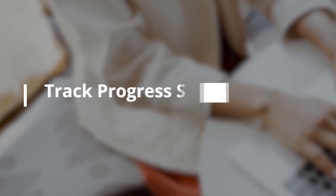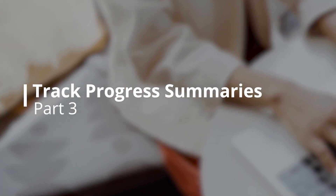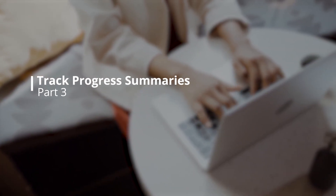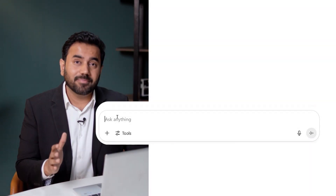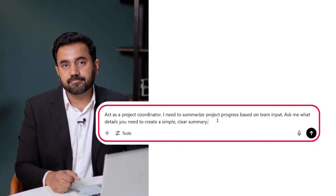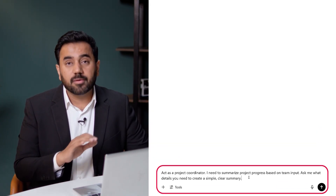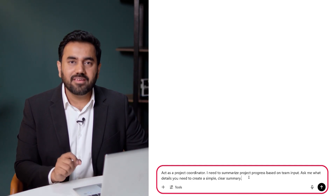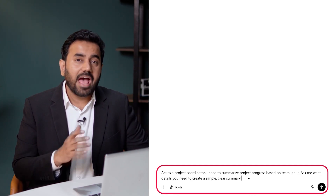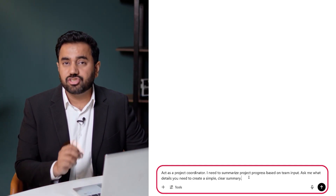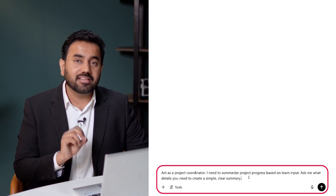As your project moves forward, you will need to summarize updates from different team members. ChatGPT can help you turn scattered notes into clean progress summaries within seconds. Here is the prompt that kicks off that conversation: act as a project coordinator. I need to summarize project progress based on team input. Ask me what details you need to create a simple yet clear summary.